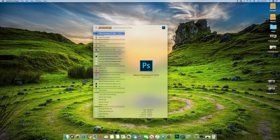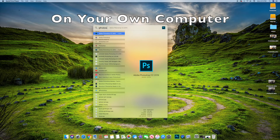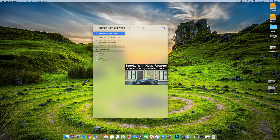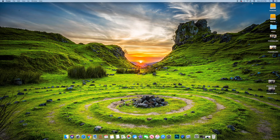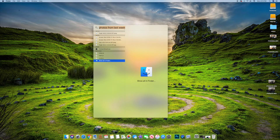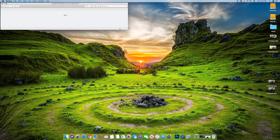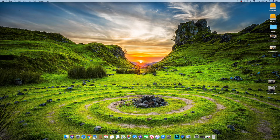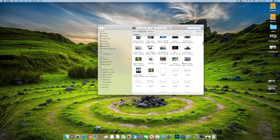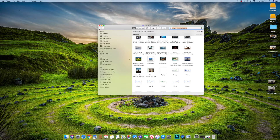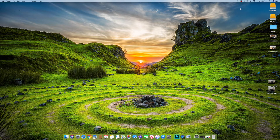A cool thing with Spotlight is you can search for images or movies by time period. I can type something like 'photos from last week' and it's going to show some photos from the last week. If you want to show them all, just go down to 'show all in folder' and double click. You can also do 'photos from last month' — it's searching your computer — and there will be a lot more results, not just from the week but the whole last month.